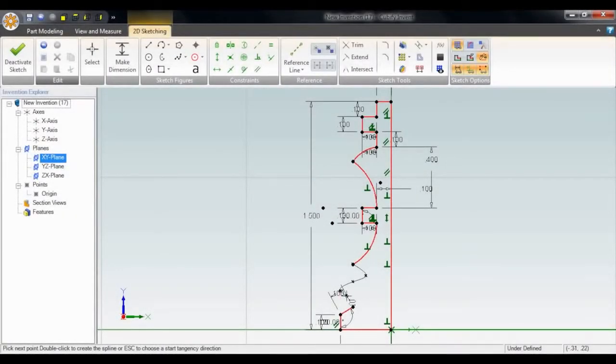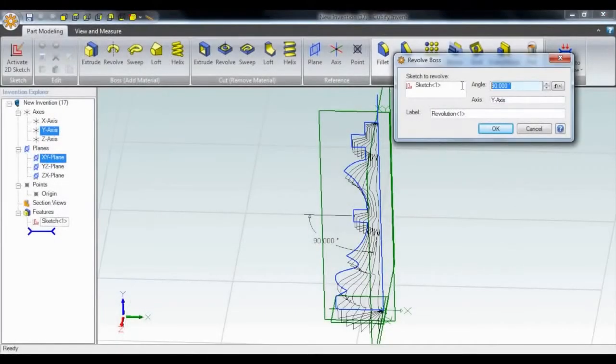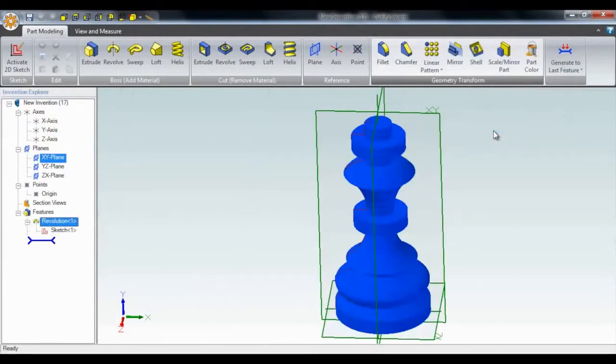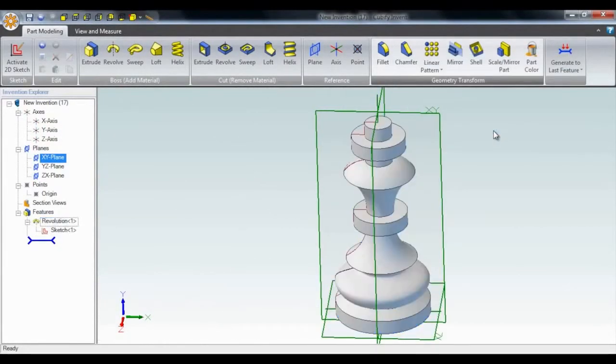We can easily do a spline as well with multiple points. Now we can see our king starting to take shape. We'll do a revolve in 2D sketch mode and close the sketch to create our 3D design.